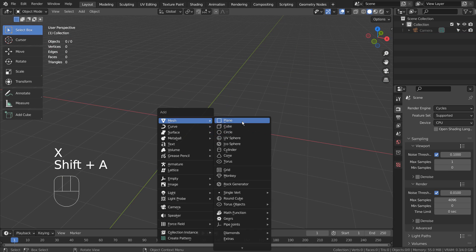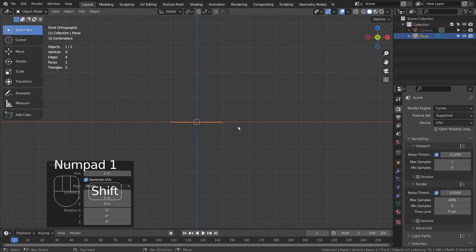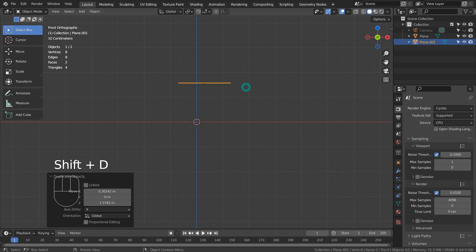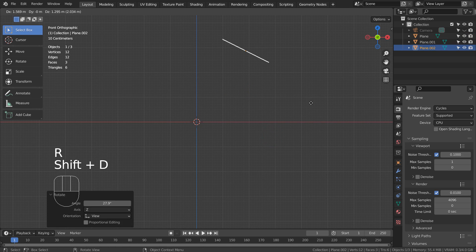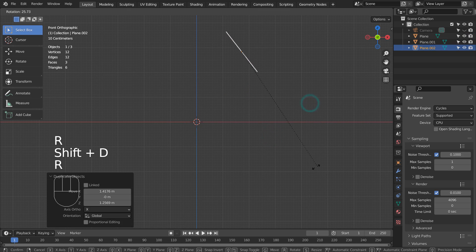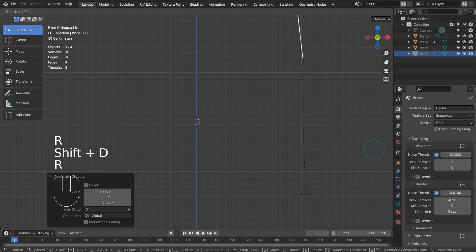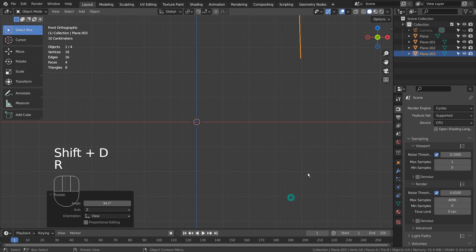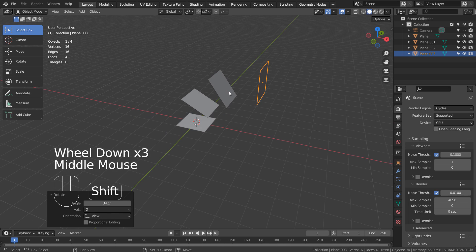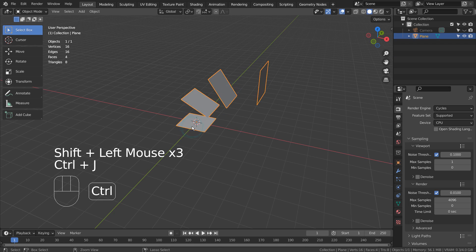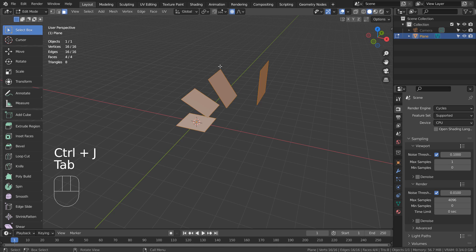Let's take a look at the Loop Tools method. I'll duplicate and rotate multiple faces and join them together. In Edit Mode, right click and select Loft under Loop Tools.